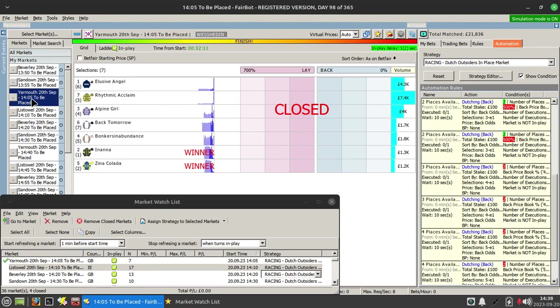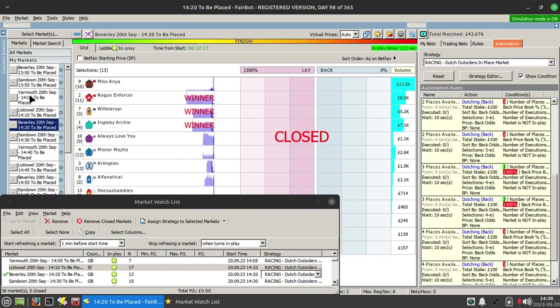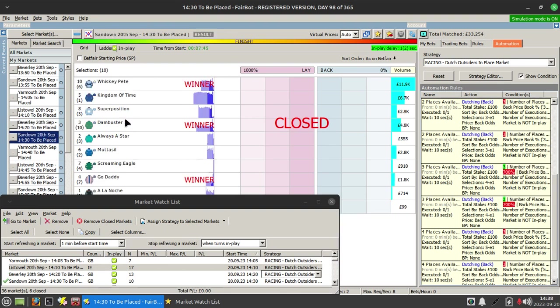All these other dutchies essentially do the same sort of thing, it's just the number of places change and whether it's a stalls start or not change.